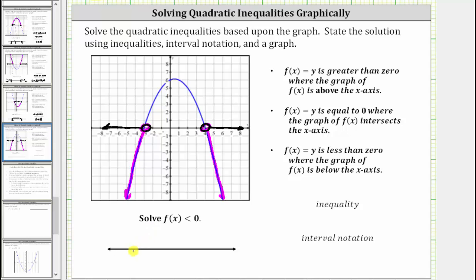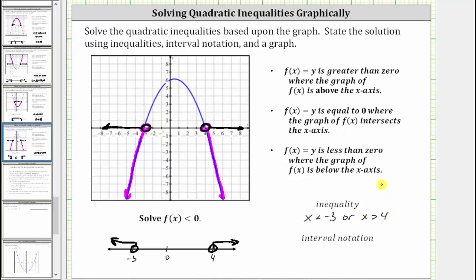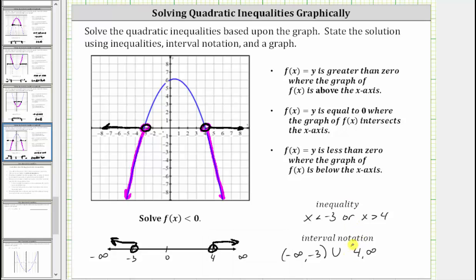Let's graph this on the number line. As an inequality, x < -3 or x > 4. To the right we approach positive infinity, to the left negative infinity. For interval notation, the first interval is from negative infinity to negative three — we don't include negative three, so we use a rounded parenthesis. Union the interval from four to infinity, written as (4, ∞). Neither endpoint is included, so we use rounded parentheses on both sides.